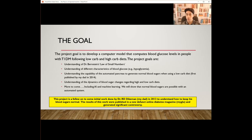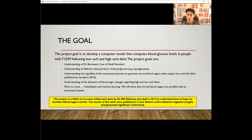We will show that normal blood sugars are possible with an automated system. This project is a follow-on to initial work done by Dr. R.D. Dykeman, who is my dad, in 2013 to understand how to keep my brother's blood sugars normal. The results of this were published in a now-defunct online diabetes magazine, My Glue, and generated significant controversy.